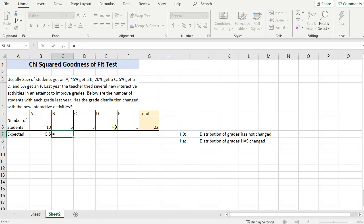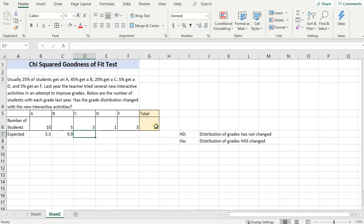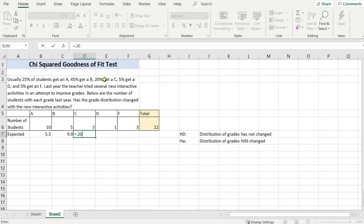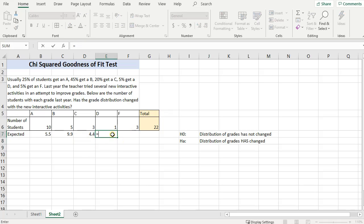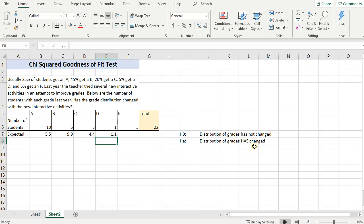Now let's do the same thing with the B. So B is 45%, so .45 times 22. C equals .20, 20%, times 22, type in equals. Equals D, 5%. Careful, that's not .5, that's .05, 5%, times 22, enter.